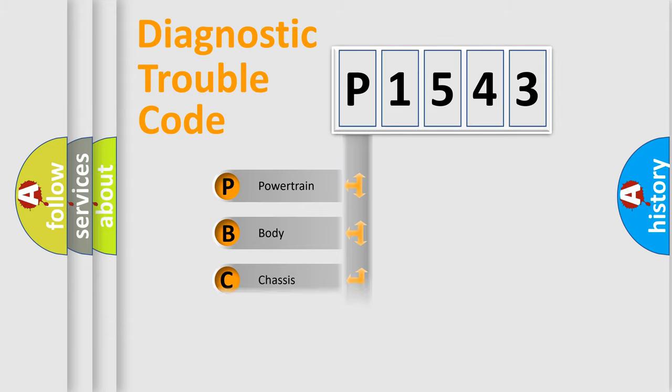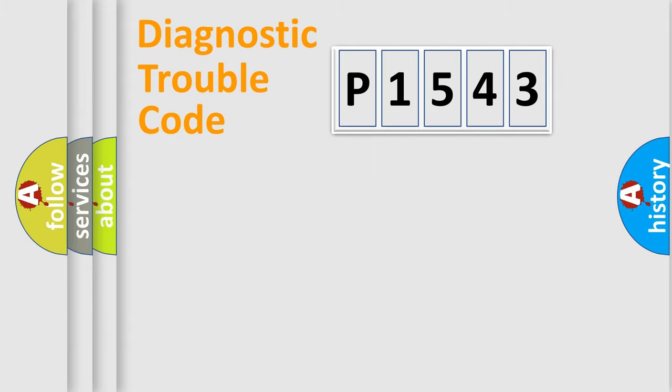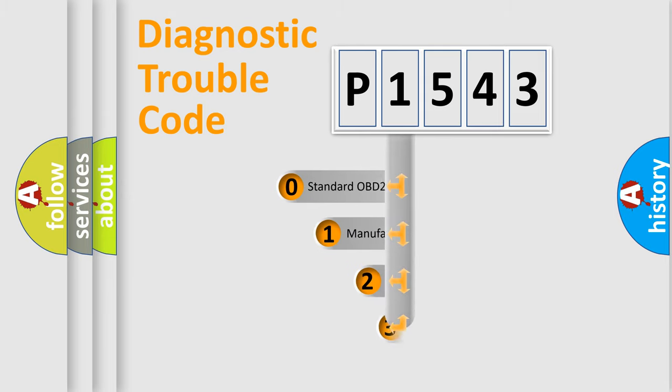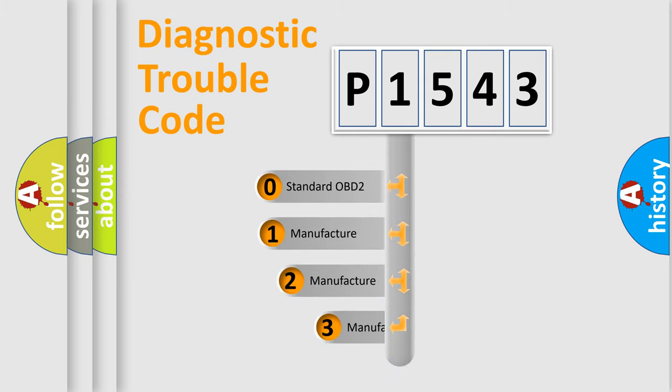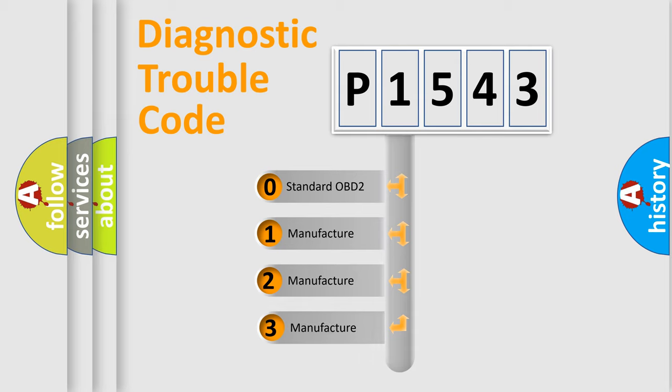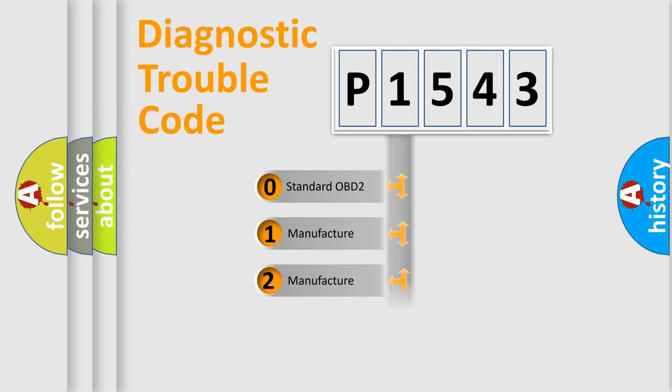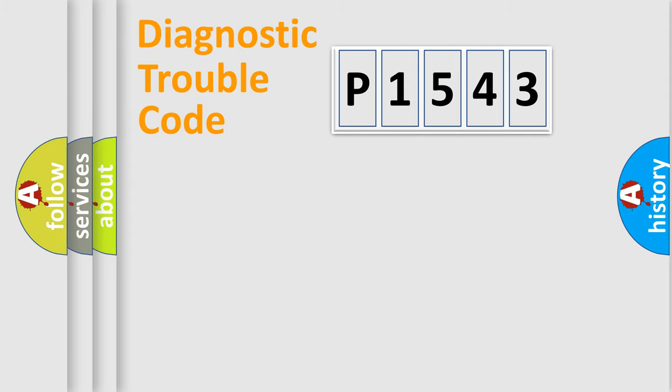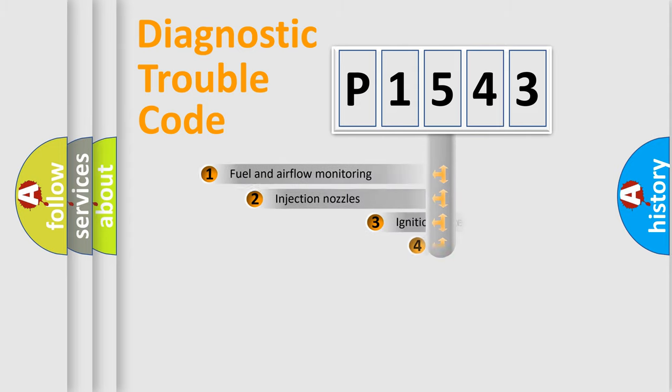Powertrain, body, chassis, and network. This distribution is defined in the first character code. If the second character is expressed as zero, it is a standardized error. In the case of numbers 1, 2, or 3, it is a manufacturer-specific expression of the car-specific error.